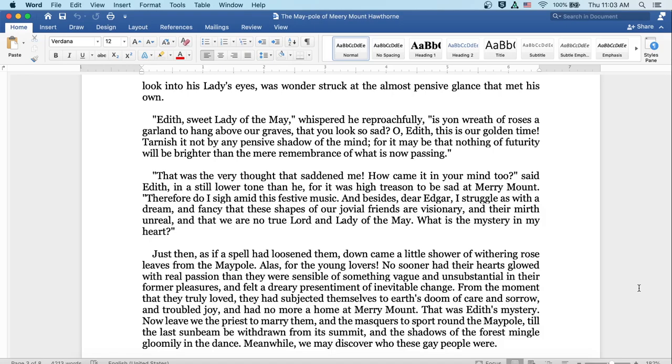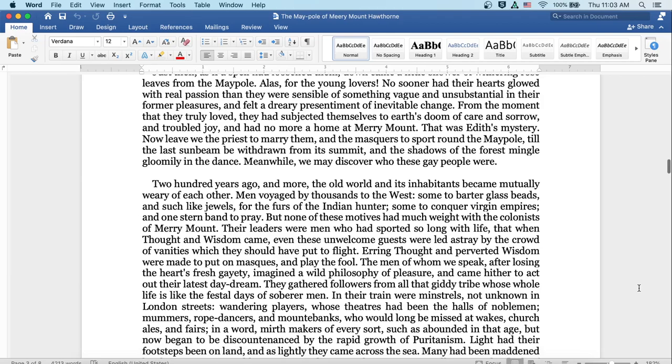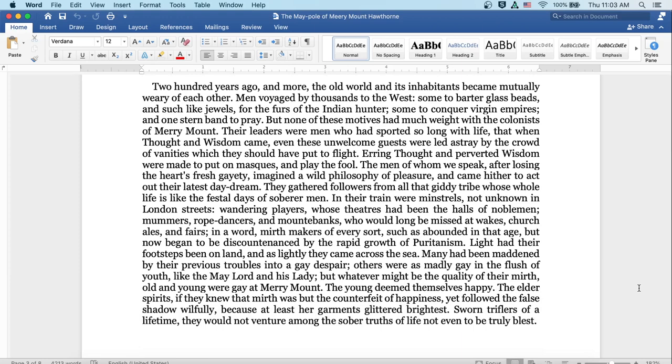Now leave we the priests to marry them, and the maskers to sport around the maypole, till the last sunbeam be withdrawn from its summit, and the shadows of the forest mingle gloomily in the dance. Meanwhile we may discover who these gay people were. Two hundred years ago and more, the old world and its inhabitants became mutually weary of each other. Men voyaged by thousands to the west, some to barter glass beads and such like jewels for the furs of the Indian hunter, some to conquer virgin empires, and one stern band to pray. But none of these motives had such weight with the colonists of Merrymount. Their leaders were men who had sported so long with life that when thought and wisdom came, even these unwelcome guests were led astray by the crowd of vanities, which they should have put to flight.